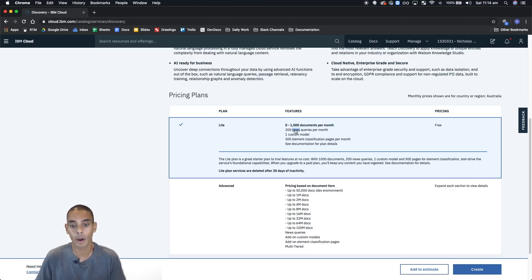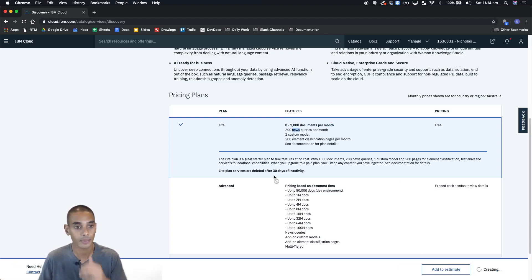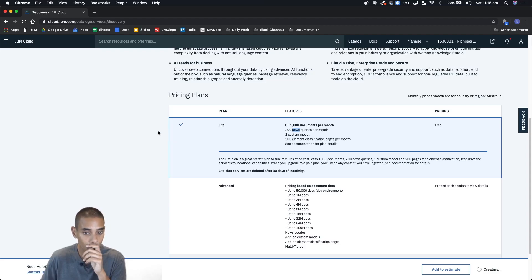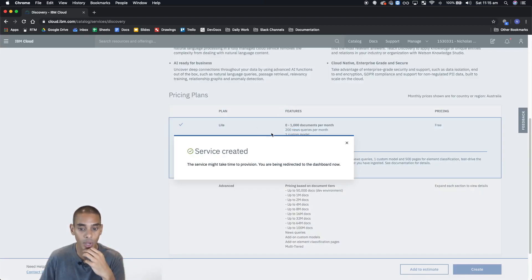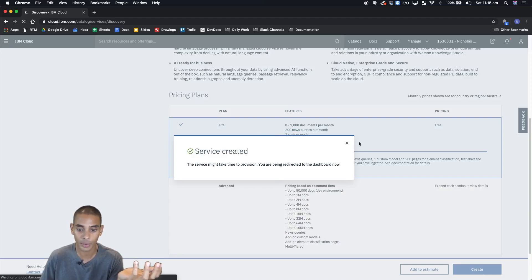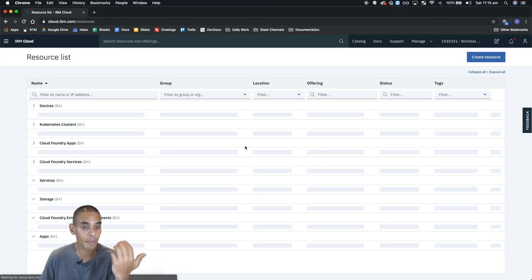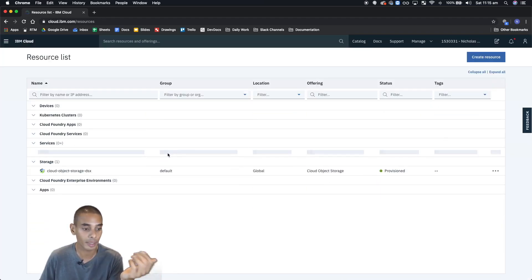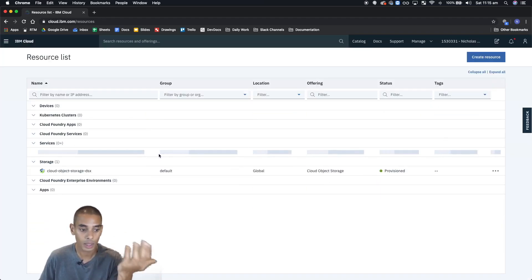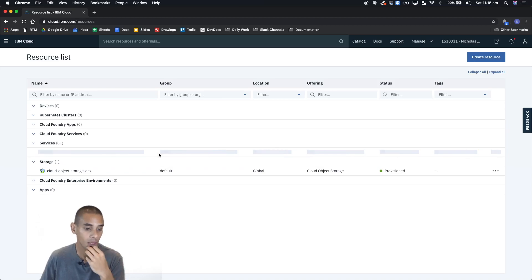Boom, all right, so let's hit create and that will start spinning up our service. You can see our service is now being created. It might take a little bit of time to start up. No worries, we can be patient.